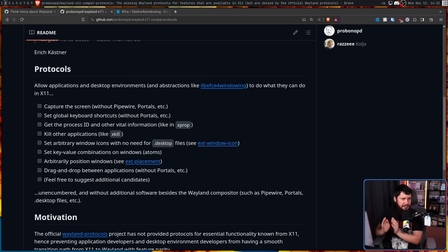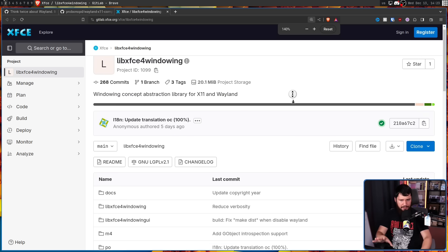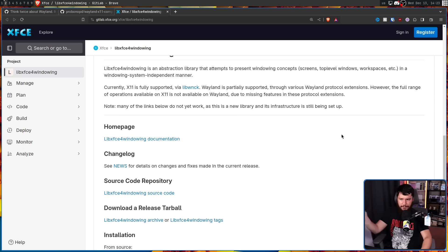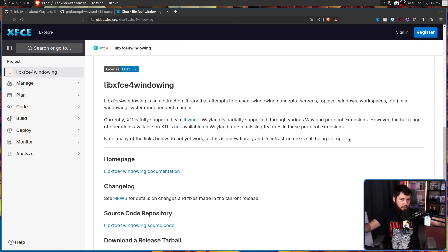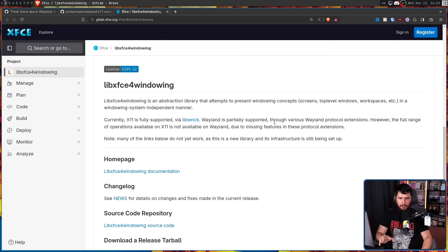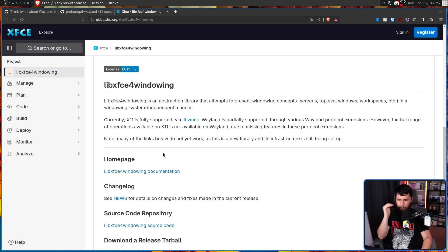It is a bit rough in the meantime while things aren't as convenient as they could be, but when we get to the eventual goal, this is going to be a massive security improvement. LibXFC for windowing is basically a generic abstraction to do all of the XFCE windowing stuff without worrying about whether it's on X.org or Wayland. The problem is it's fully supported on X11, but Wayland is currently only partially supported through various Wayland protocol extensions. It doesn't define what features are actually missing, which would be really nice to have as a list.